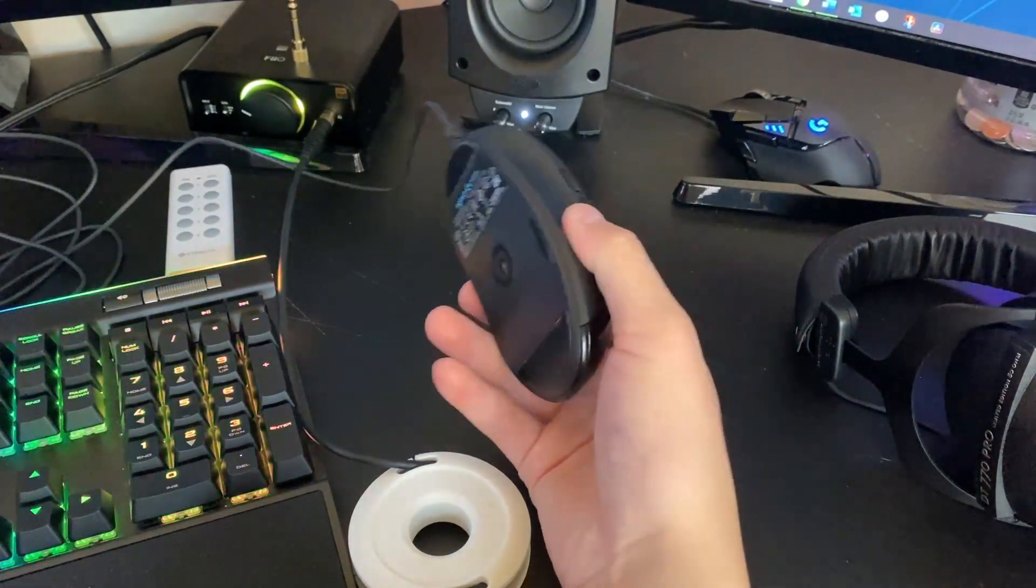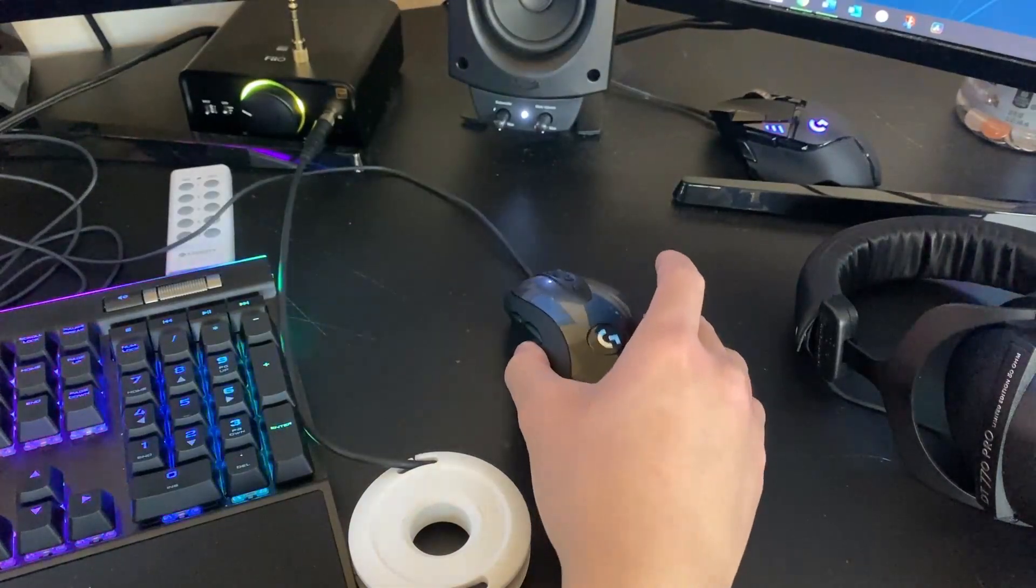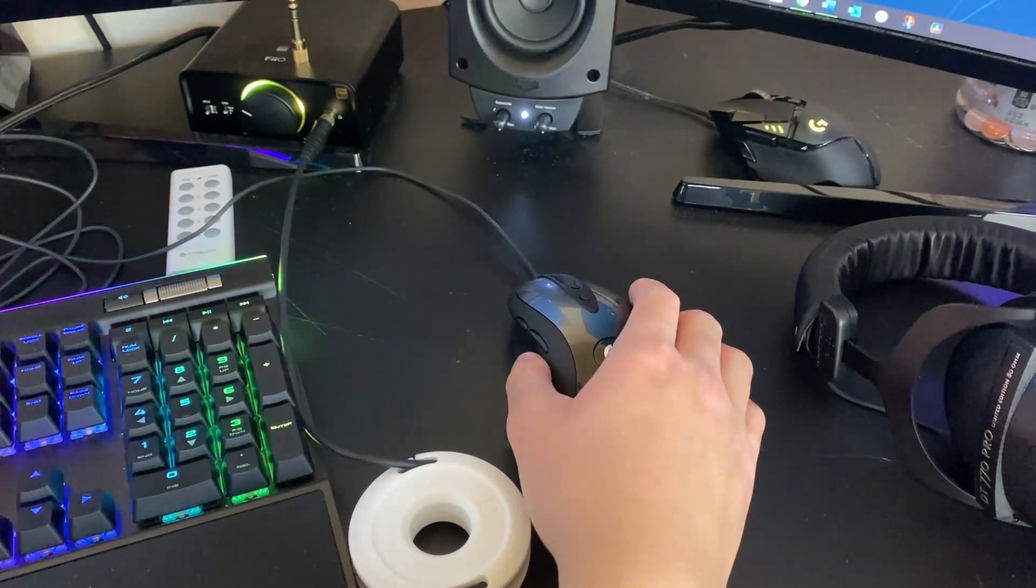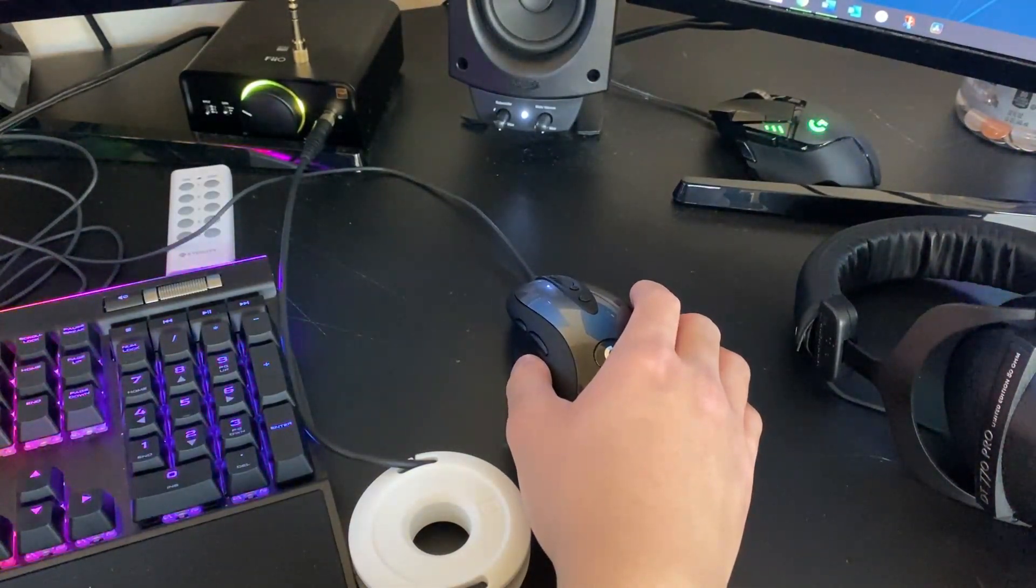Oh yeah, there's no RGB, but that's not a big deal because you don't look at the mouse while you use the computer. You look at the screen.